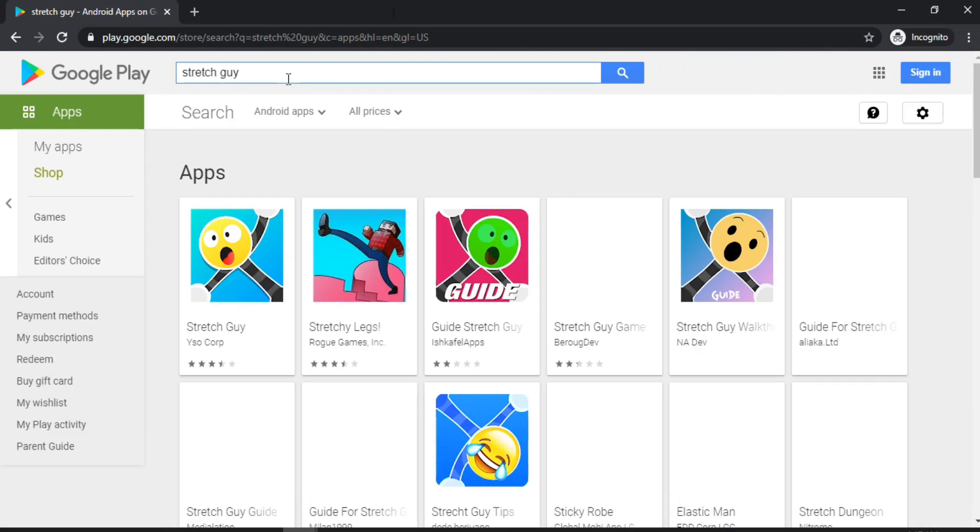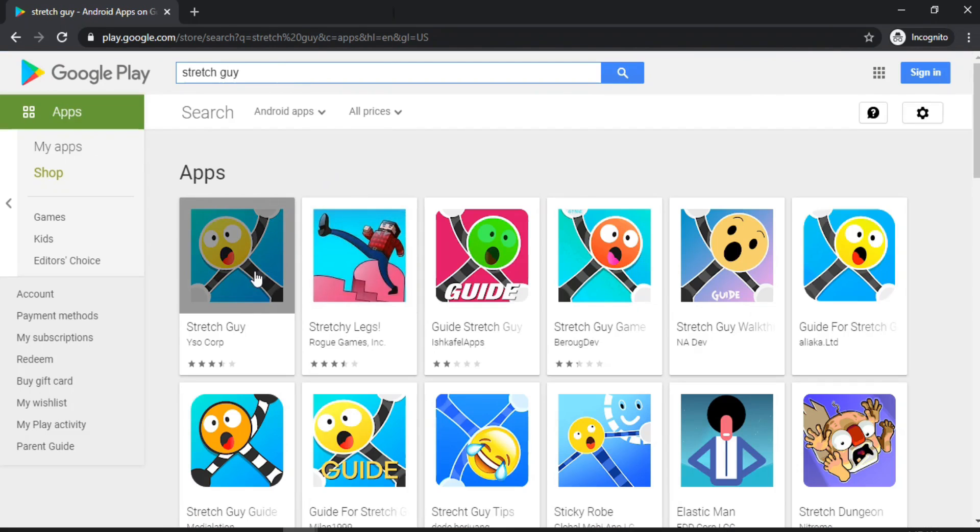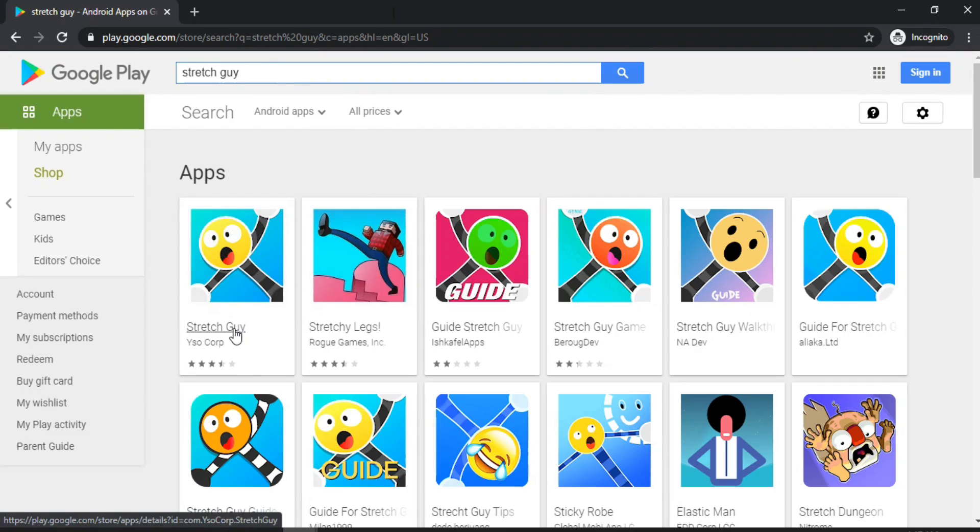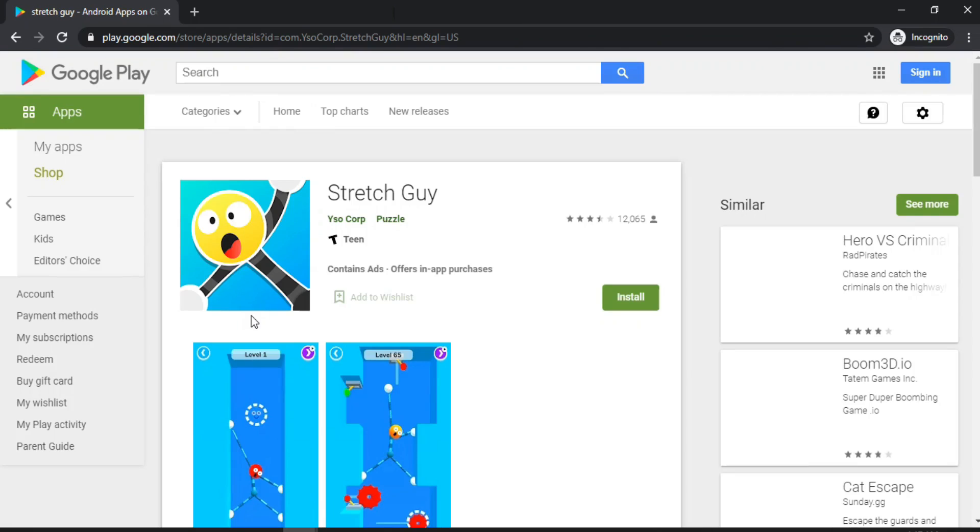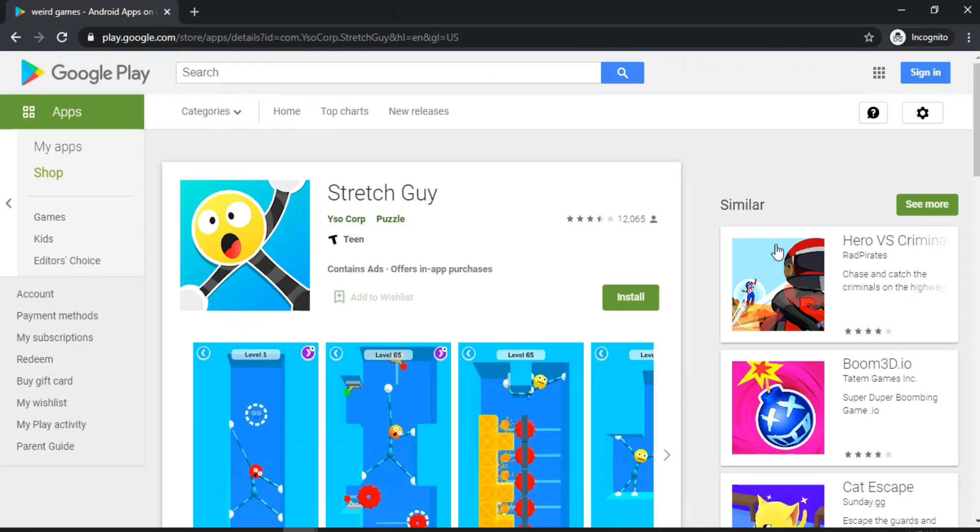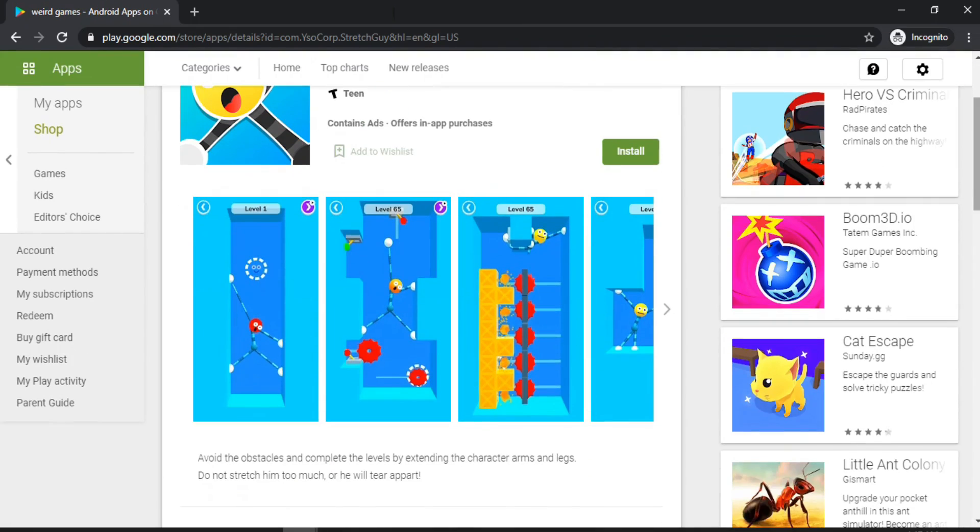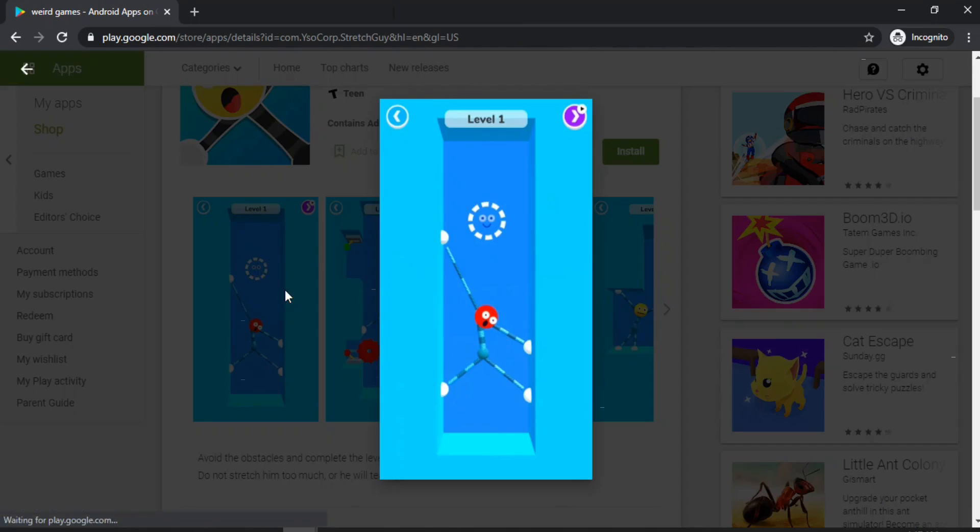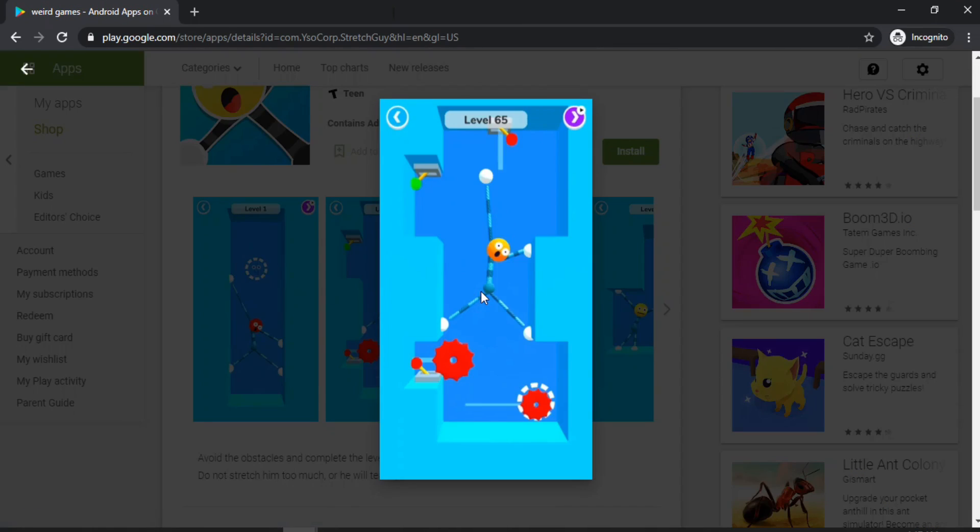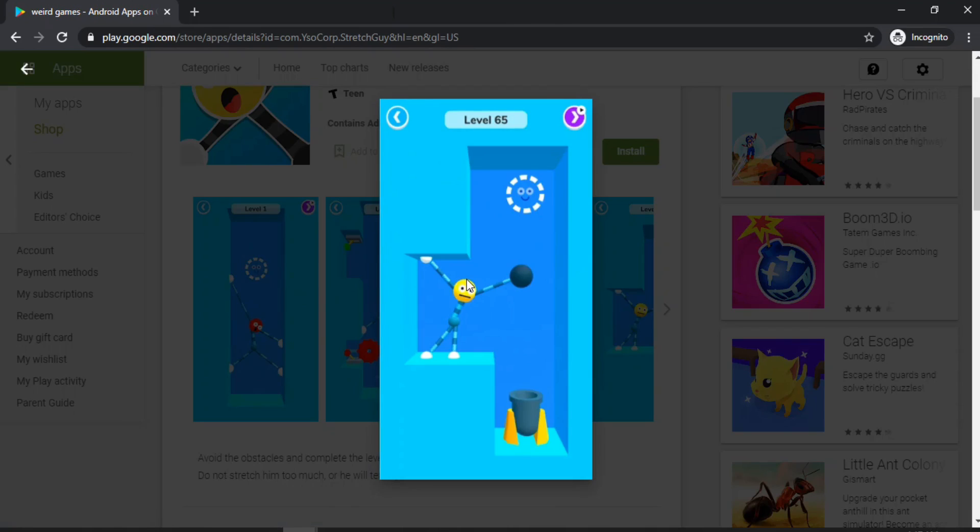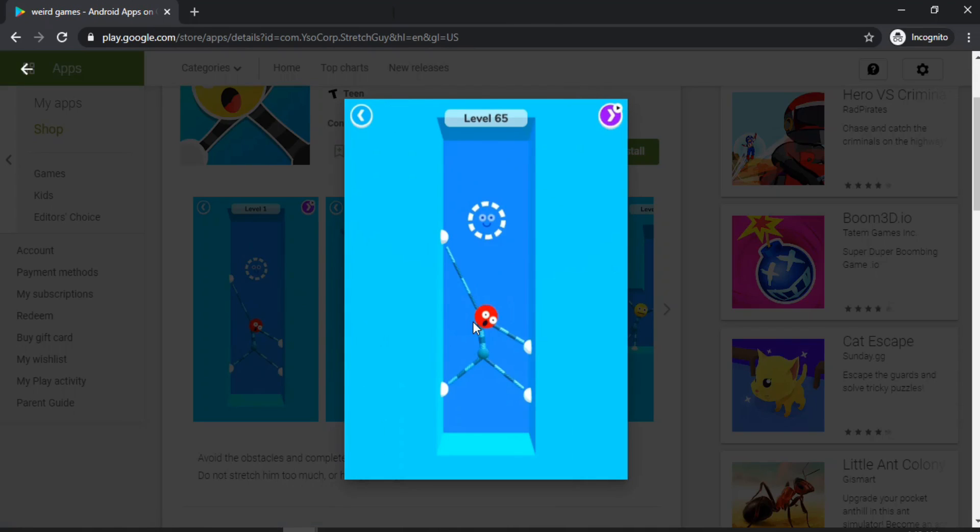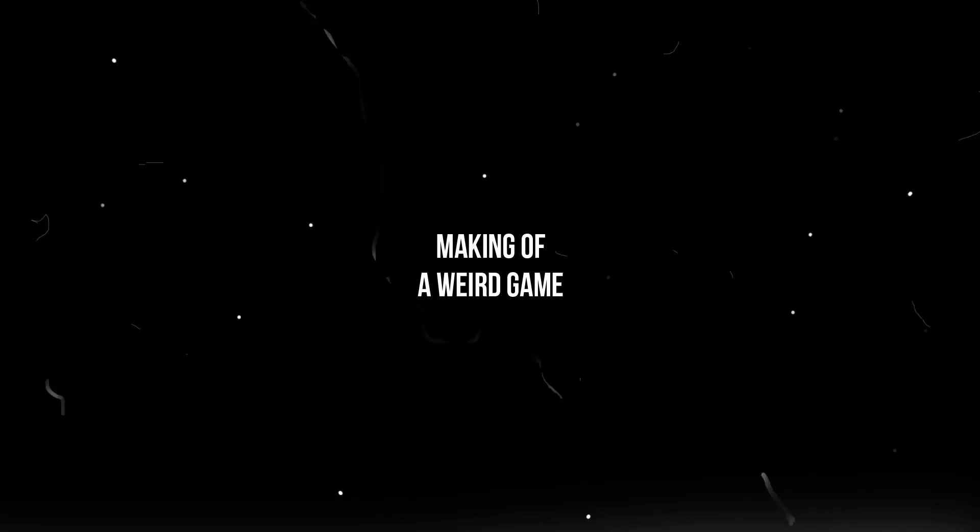So it was time for me to make a really weird game for myself and I found a comparatively weird one, Stretch Guy. And like the name suggests, you can just stretch the guy, he's super strange and stuff. So I decided to just rip it off piece by piece.